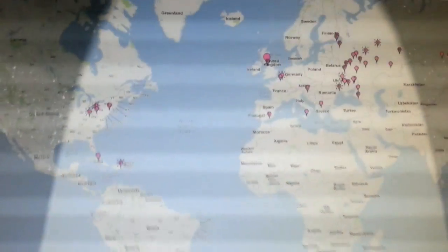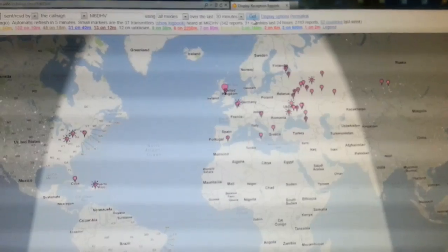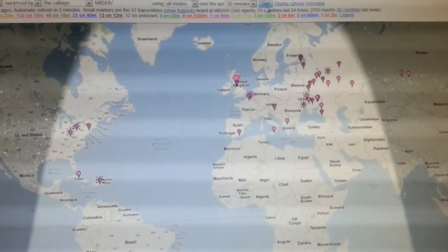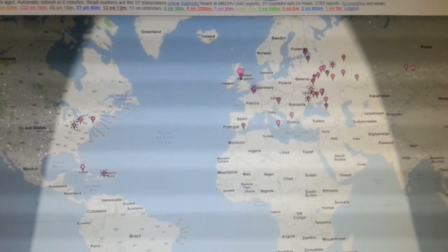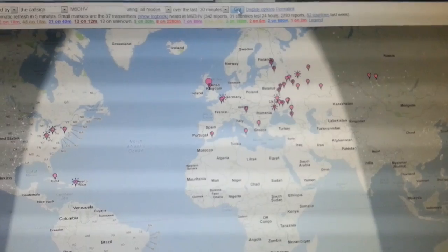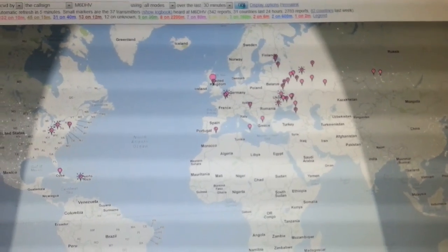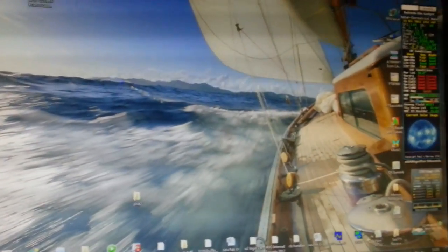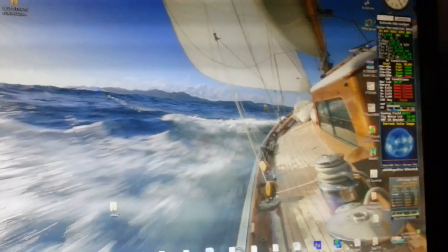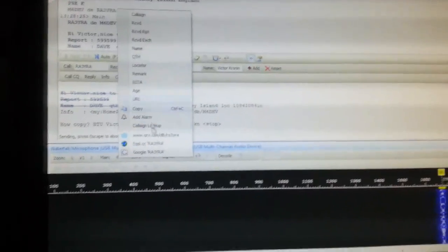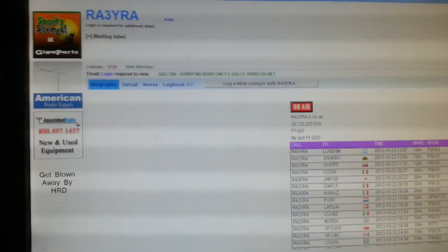See if it's picked it up on the PSK reporter map. I'm not going to hit yet, it's not updated but I've got a guy in Russia coming back to us. Let's look him up on QRZ.